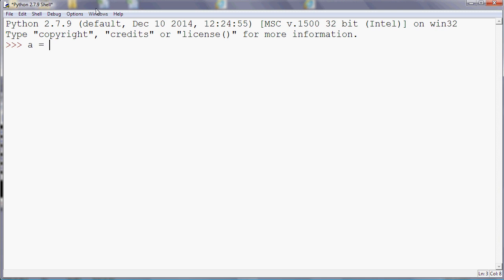You can give a variable a number value, so we can say something like a equals one. Or we can give a variable a value based on other variables, so we could say b equals a plus one, for example.